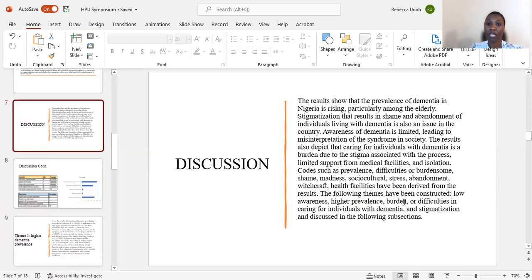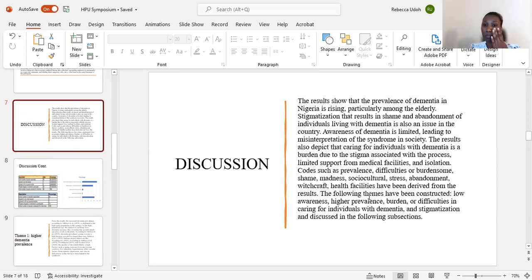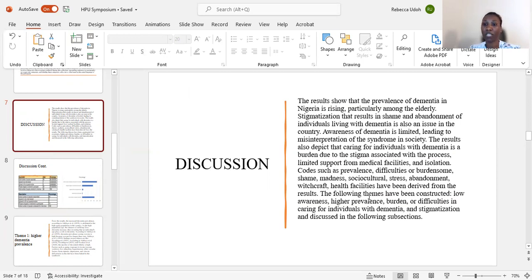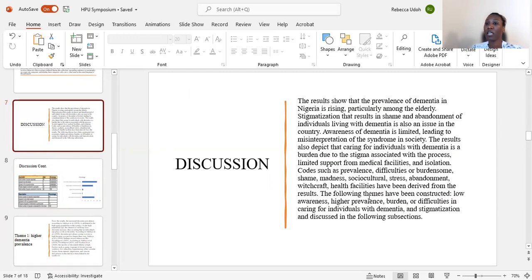It showed that the prevalence of dementia in Nigeria is rising, particularly among the elderly, and stigmatization that results in shame and abandonment of patients living with dementia is also an issue in the country. Awareness of dementia is limited, leading to misinterpretation of the disease in Nigerian society.